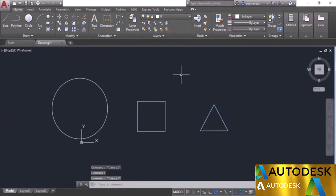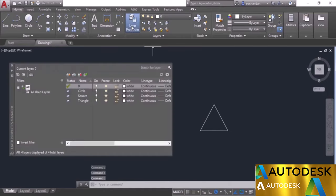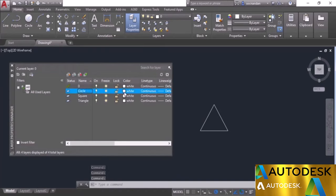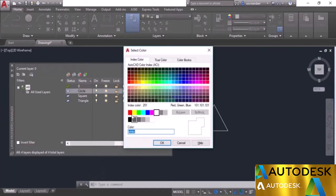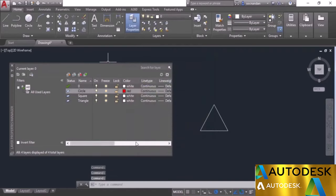Now we have made the objects and assigned them to different layers. We need to change their properties using the Layer Properties Manager. In the first case we need to assign red color and ISO dash line type to the layer containing the circle. Go to the Layer Properties Manager, go to the circle layer, and assign red color. Click on the color box, select red, and click OK.